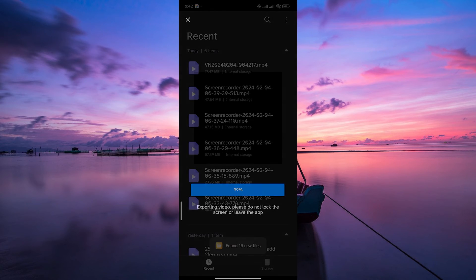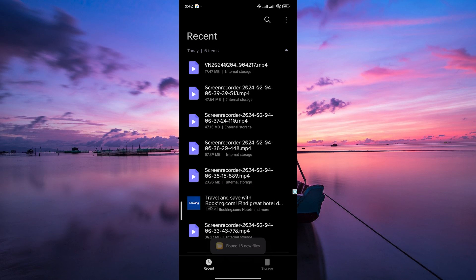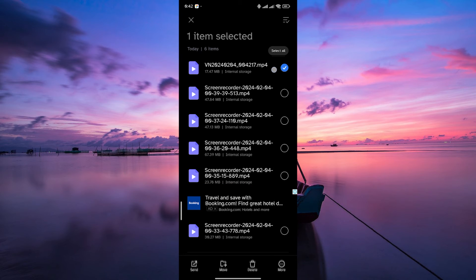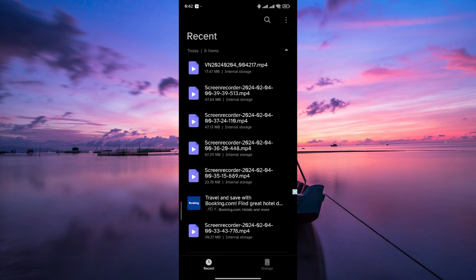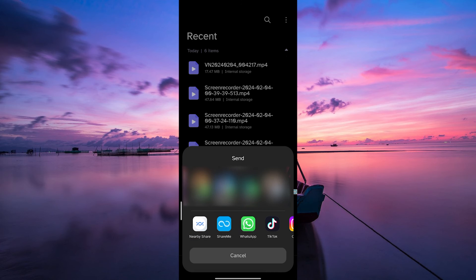go to your Files app and locate the exported video. Now tap and hold on to it to reveal more options. From the options, select Send or Share and choose WhatsApp as your sharing app.